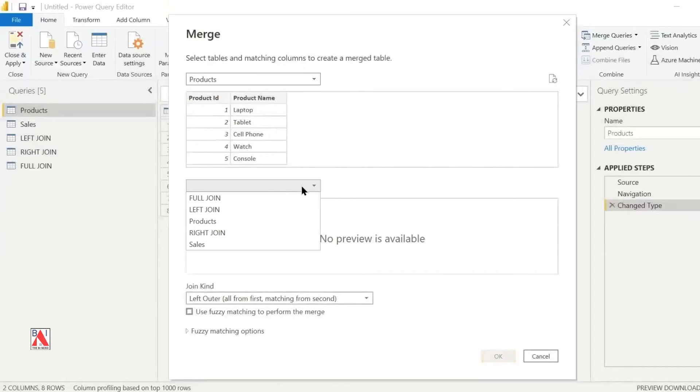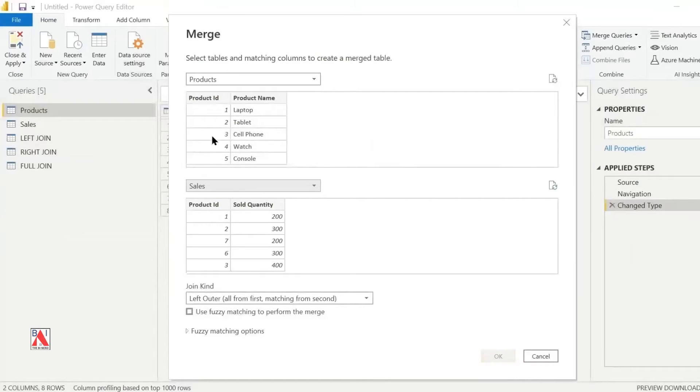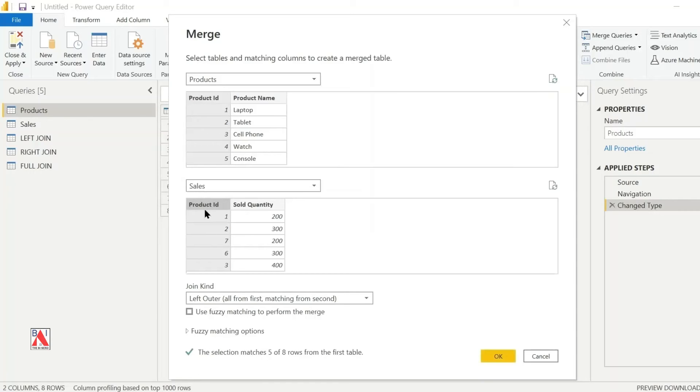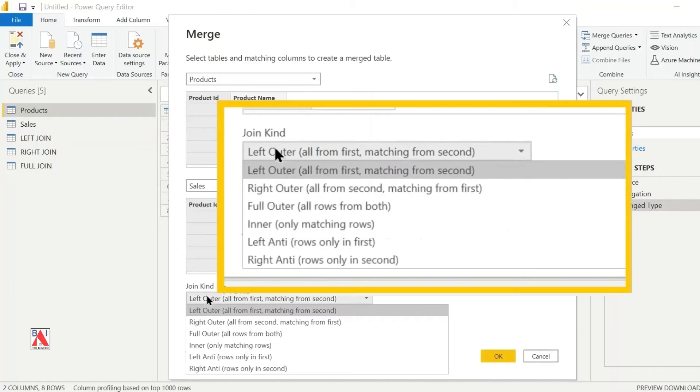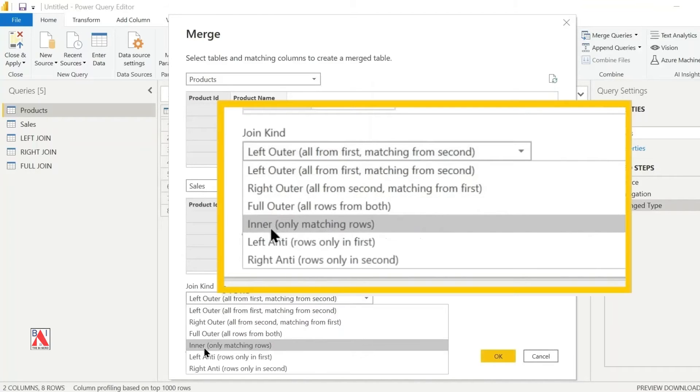I will select sales table from the drop-down for the right table. Then click on the common column product ID from both tables. From the join kind drop-down select inner join.